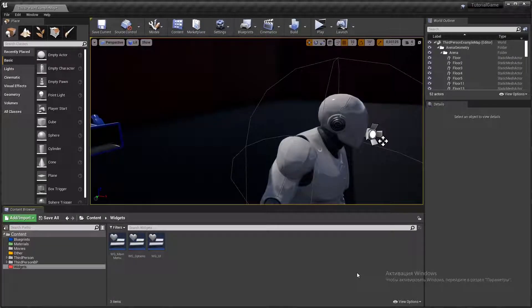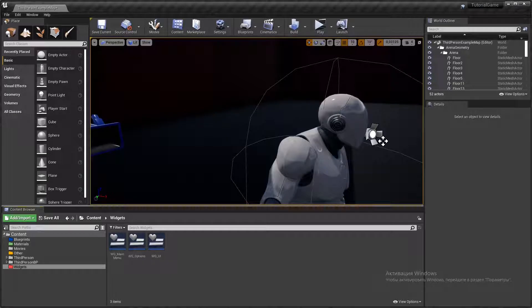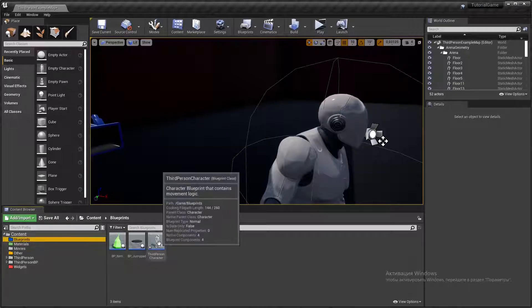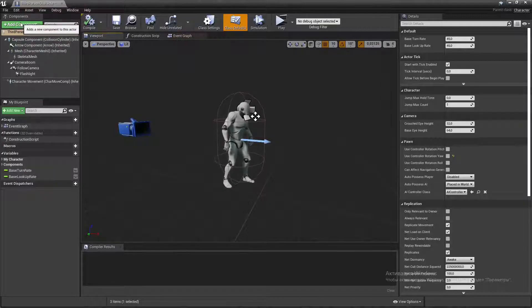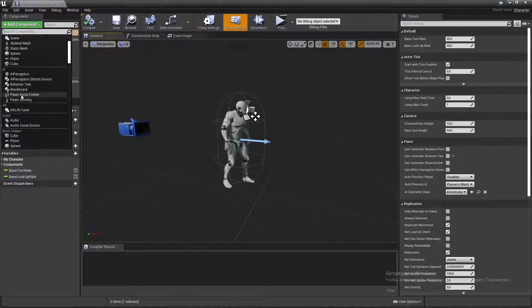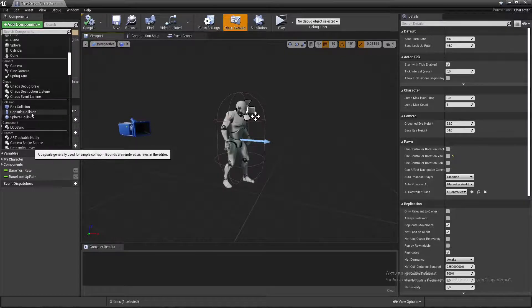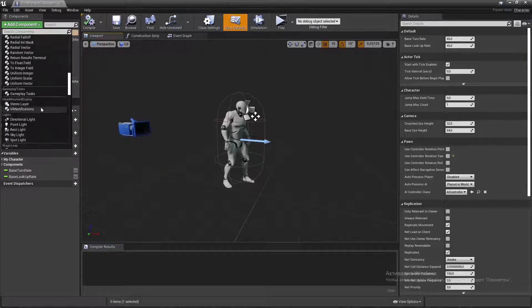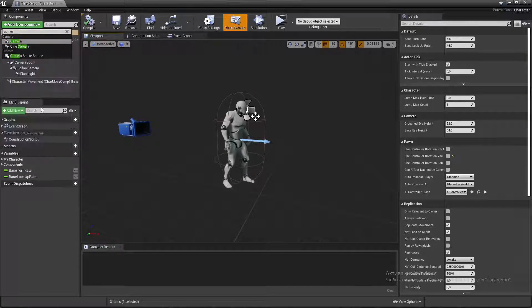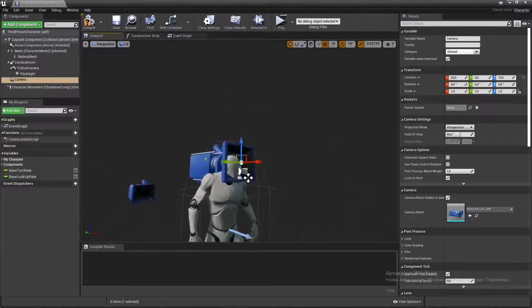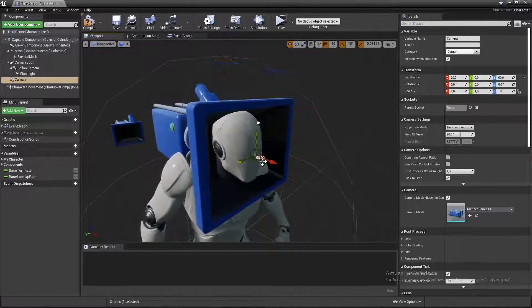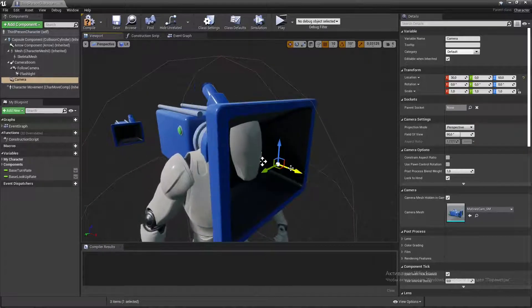Hello world. In this video I will show you how to create changing of cameras in Unreal Engine 4. Let's go to create this. Create a new component in our third person character, create a new camera, and change the location.